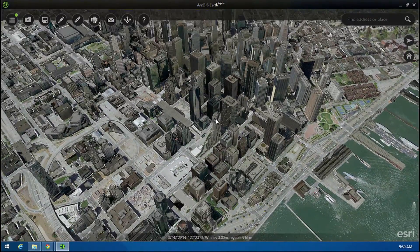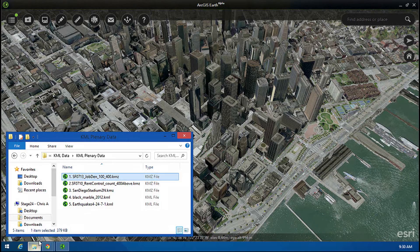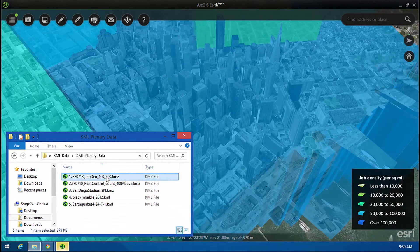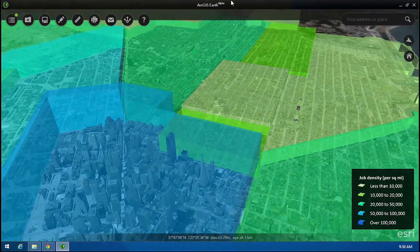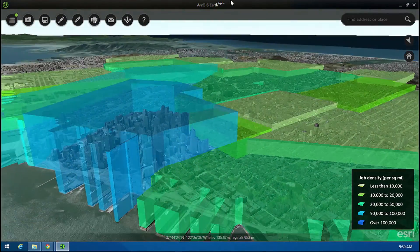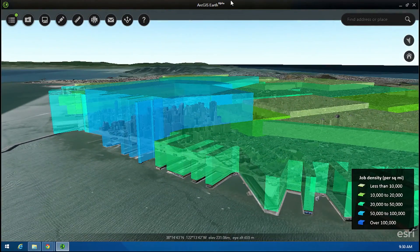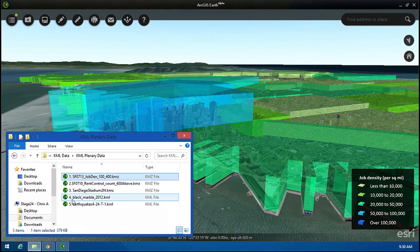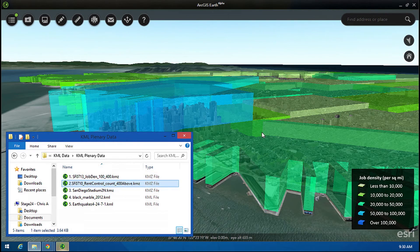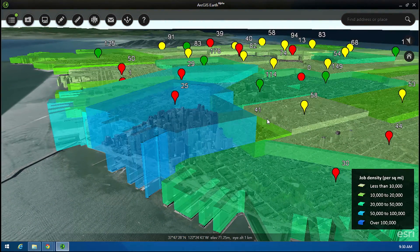Earth can view KML, including millions of files and services. This KML file, for example, shows job density in downtown San Francisco. We can easily add another KML file showing the availability of rent control housing by neighborhood.